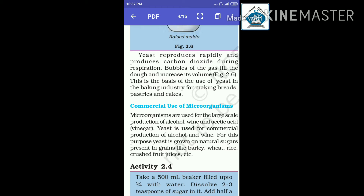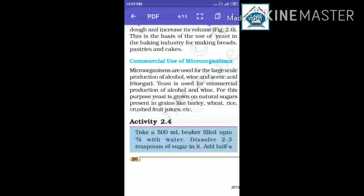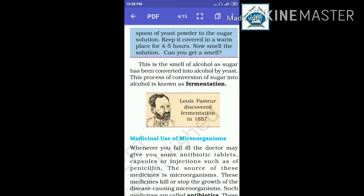Now we will study Activity 2.4. Take a 500 ml beaker and fill it up to three-quarters with water. Dissolve 2 to 3 teaspoons of sugar in it. Add half a spoon of yeast powder to the sugar solution. Now smell the solution. Can you get a smell?